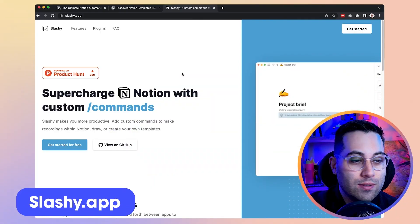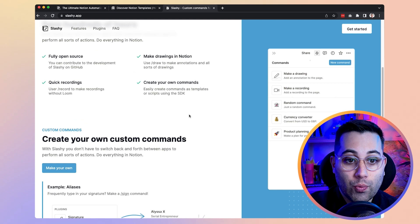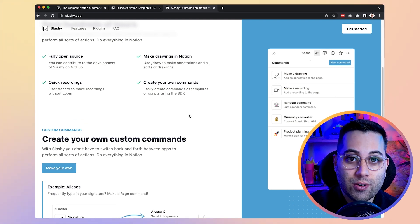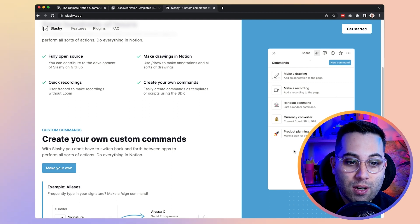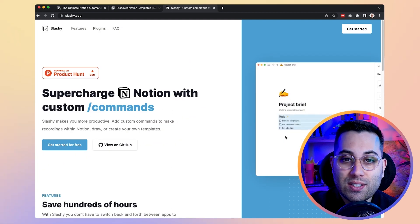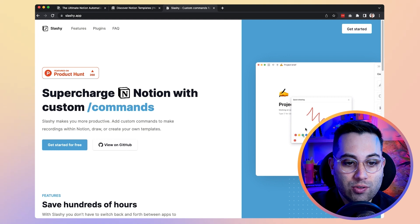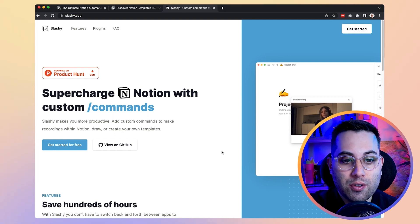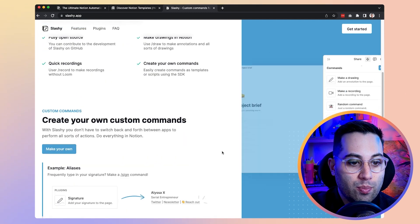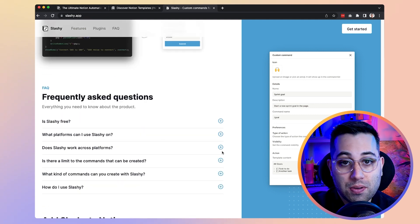The next resource is called Slashy and it's a Notion plugin. With this plugin, you can add custom commands inside your Notion file to do things that Notion cannot do by default. For example, you can make a drawing, make a recording, use a random command, currency converter, and product planning. Simply install this plugin in your Notion, add the commands, and get extra features like drawing and adding it to your Notion file. You can also create videos inside Notion itself. It's an open source plugin and you can start using it today.